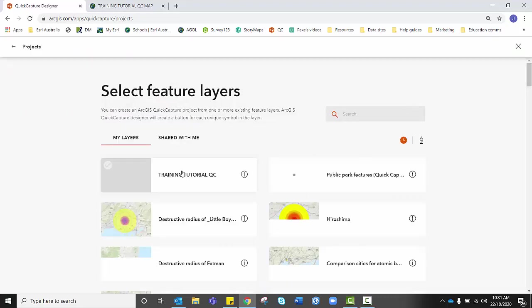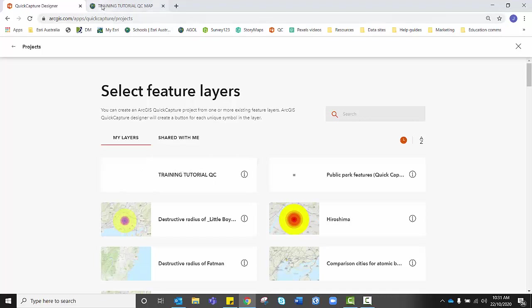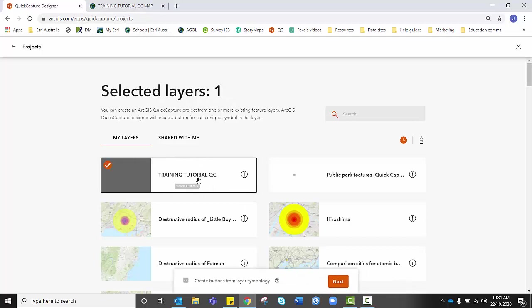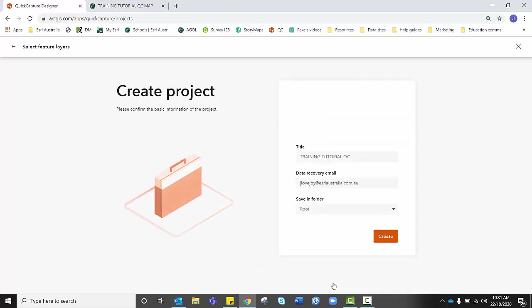You need to find the feature layer that you created, the one that I created as you can see up here, Training Tutorial QC. I want to select that. I want to ensure that the checkbox is on for Create Buttons from Layer Symbology because we did spend time setting the symbology. I'm going to click Next.